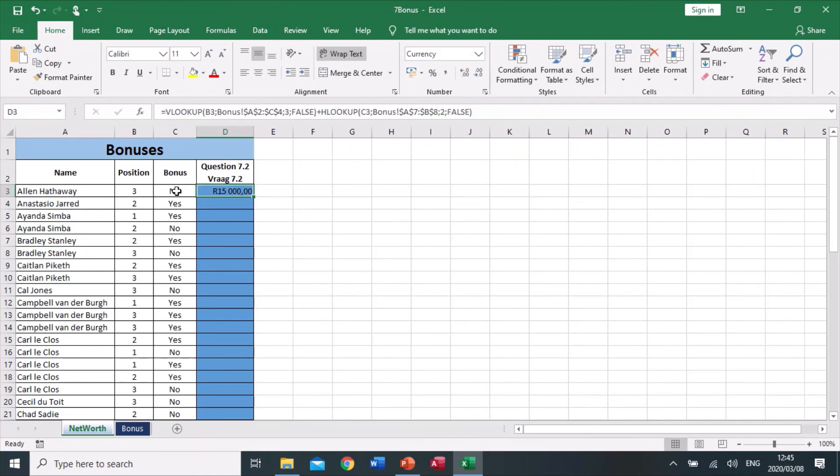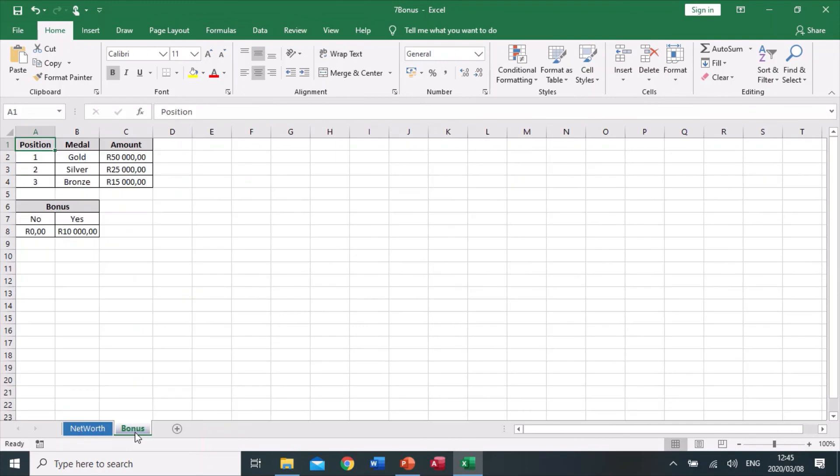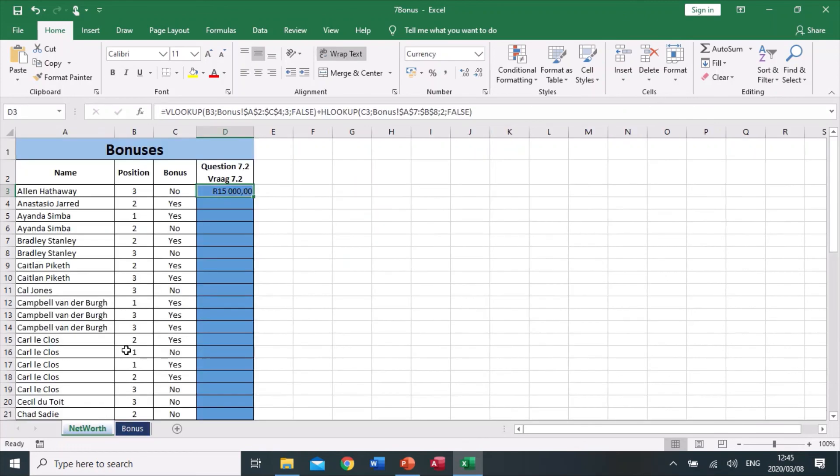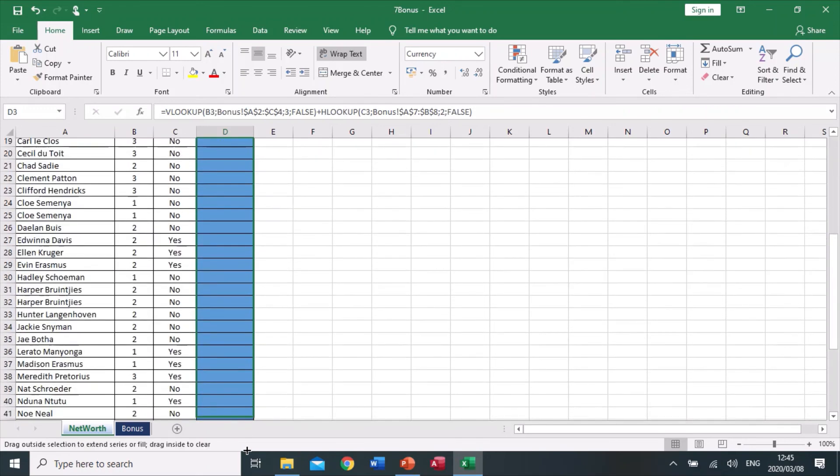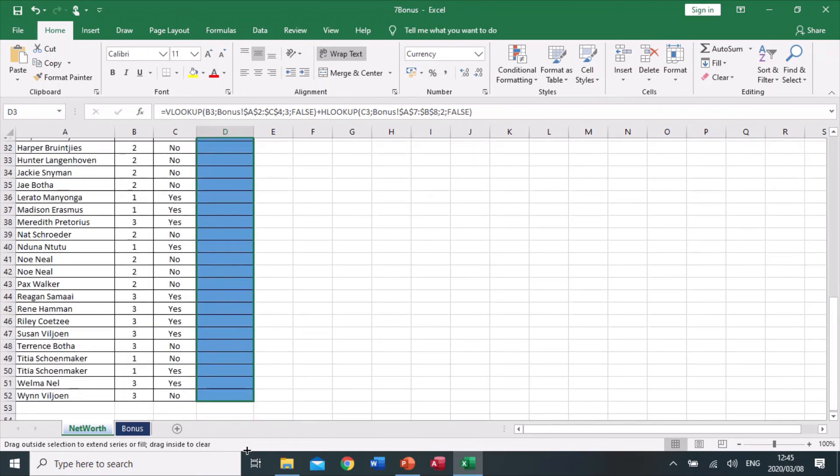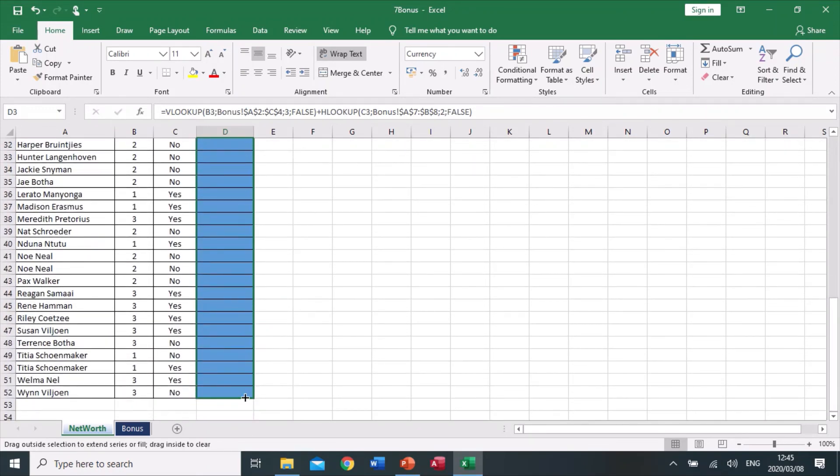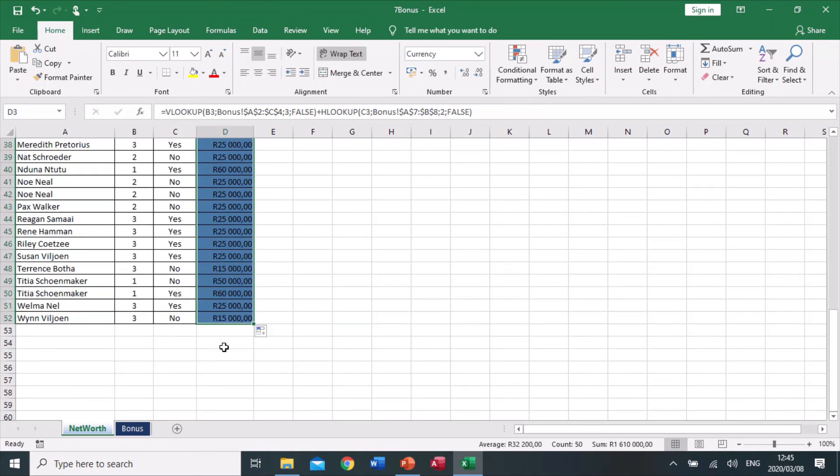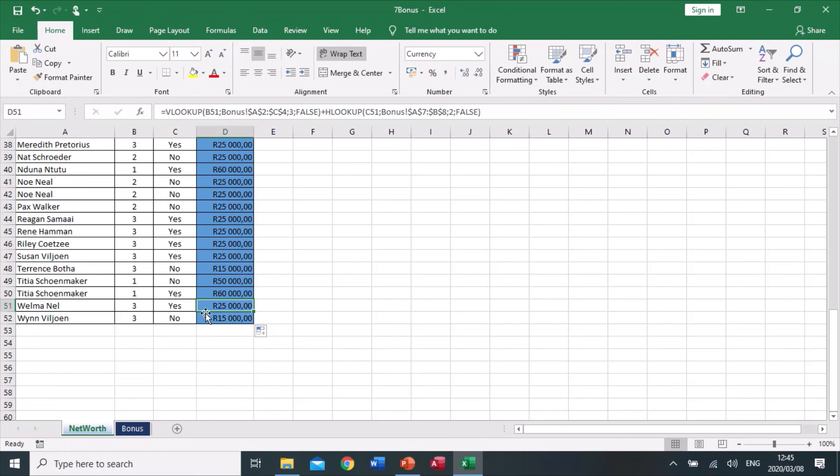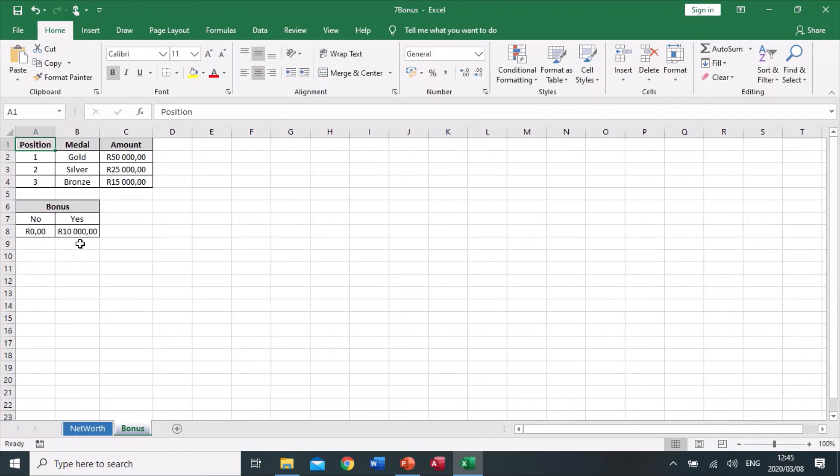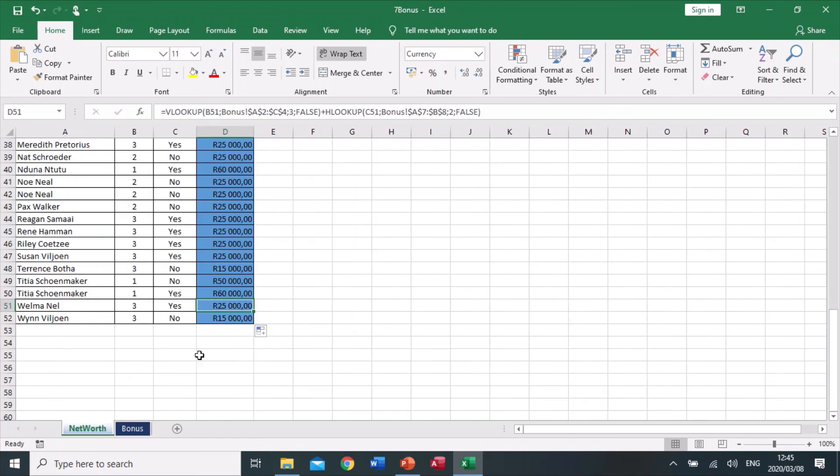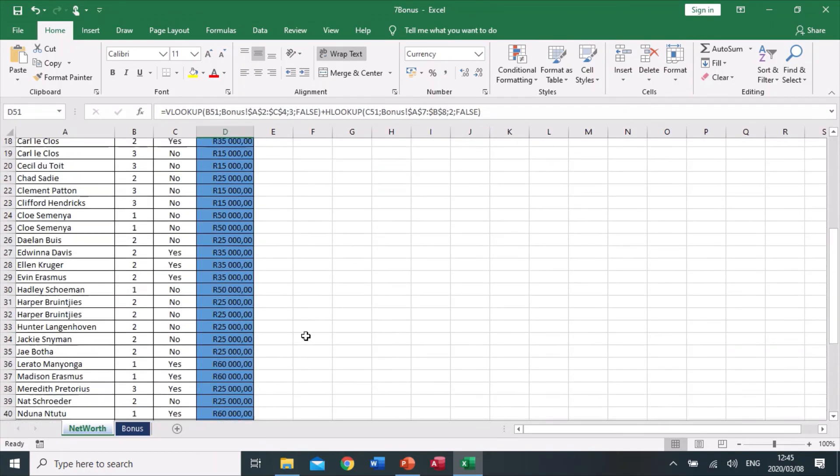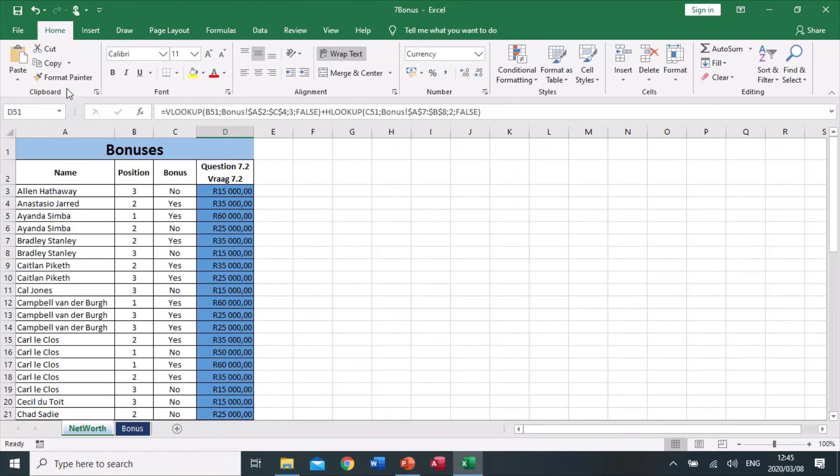You see the answer stays the same because this person did not qualify for a bonus. Remember, if they do not qualify, you add zero to their amount, so they got third position, which is 15,000 plus zero, stays 15,000. As we copy this down, it calculates it for everyone. This person came in third position—that's 15,000—they did qualify for a bonus, the bonus is 10,000, so it added the two together and gave the person 25,000 rand.